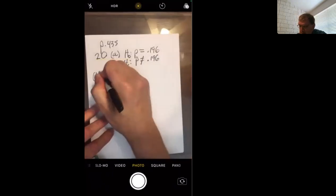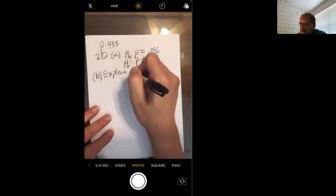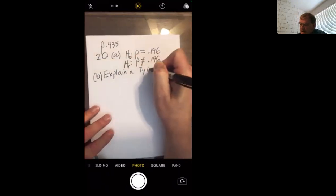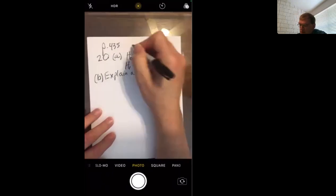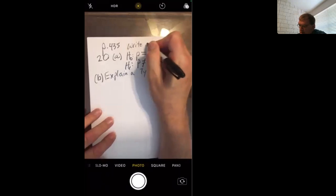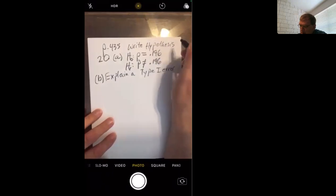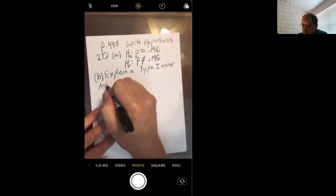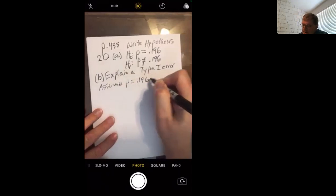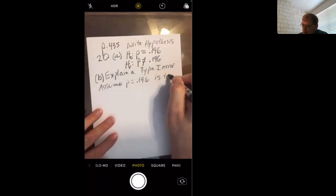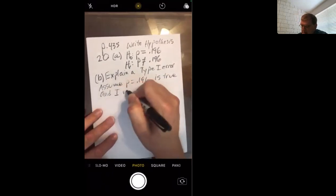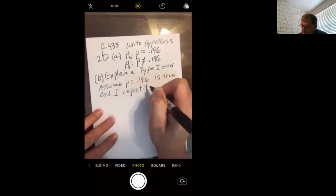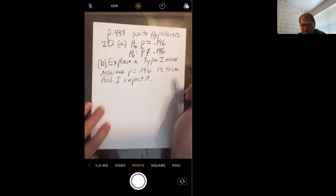So when in B, you explain type 1 error, this is writing hypotheses. Assume P equals 0.196 is true, and I reject it. You are rejecting a true null hypothesis.